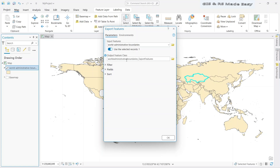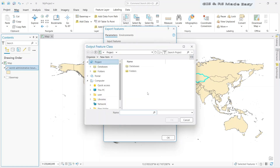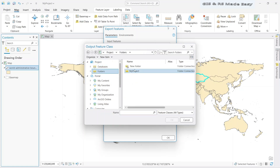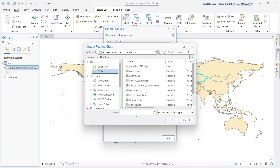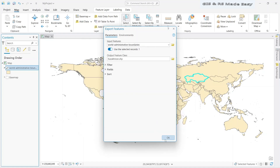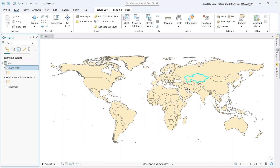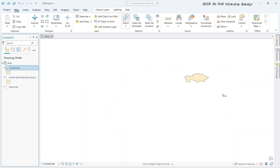So let's turn this on. For the output feature class, we need to set the location and name it. Click OK. Our export feature has been completed.